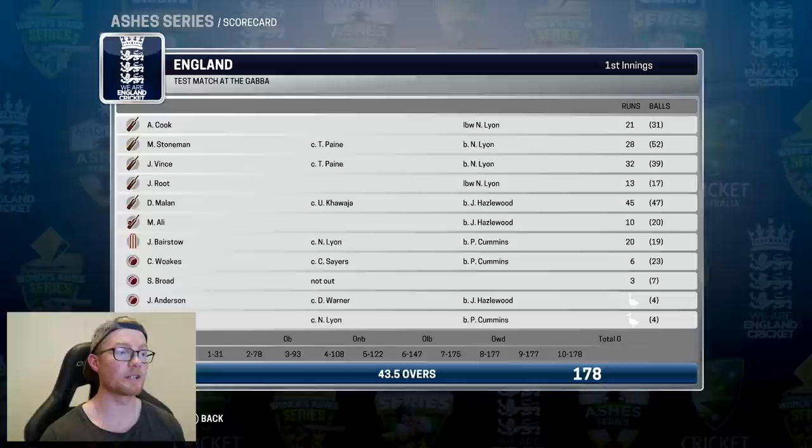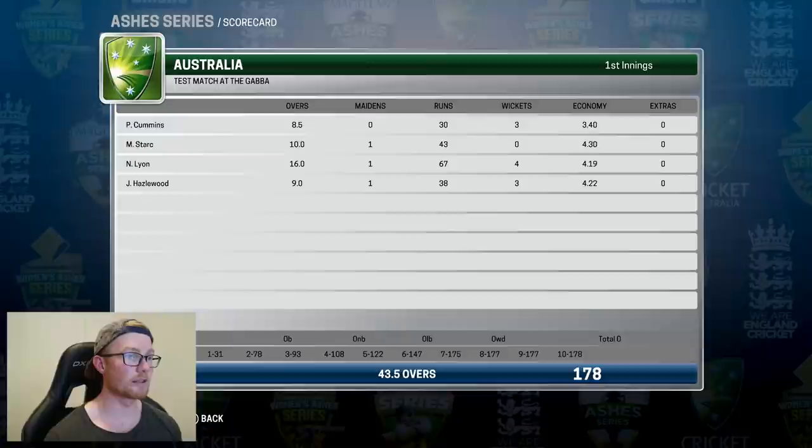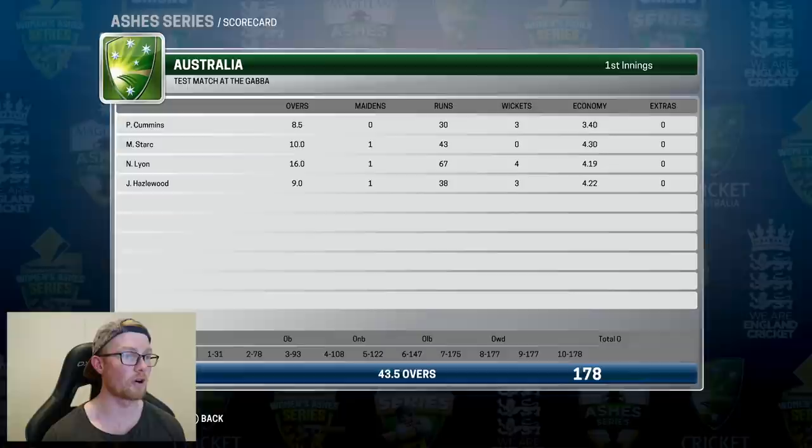I've simulated the first innings and I'm just going to show you guys innings by innings so you don't know the result straight away. England batted first and they got rolled for 178. No one really stood out — Moeen top scored with 45. With the ball, Nathan Lyon took 4 for 67 off 16 overs, Hazelwood a tidy 3 for 38 off 9 overs, Cummins also 3 for 30, and Stark surprisingly not getting any wickets.